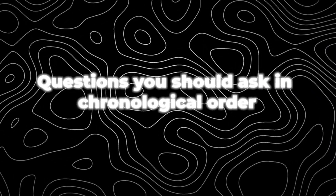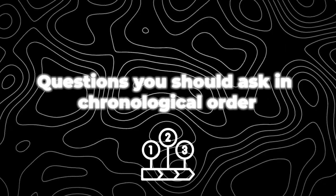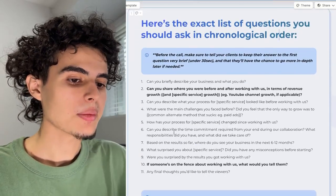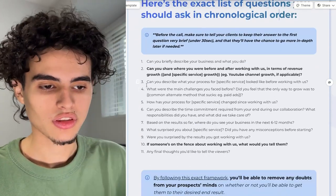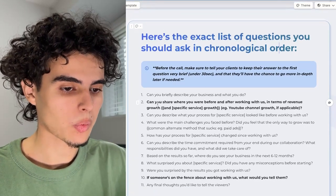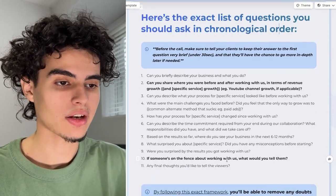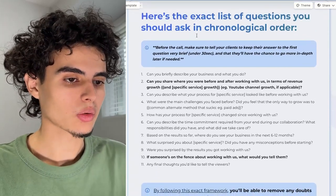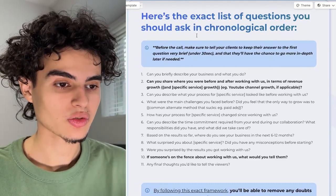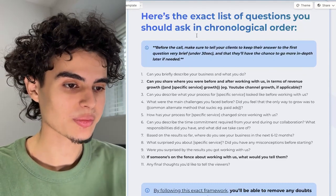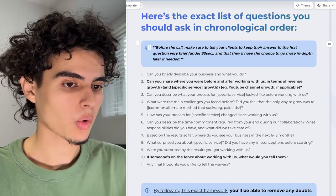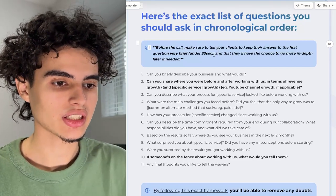Here's the exact list of questions you should ask in chronological order. Questions three through nine are somewhat interchangeable, but you really need to stick with one and two, and question ten is super important. Before you hit start recording, make sure to tell your clients to keep their answers to the first question extremely brief — under 30 seconds — and that they'll have a chance to go more in depth later if needed.